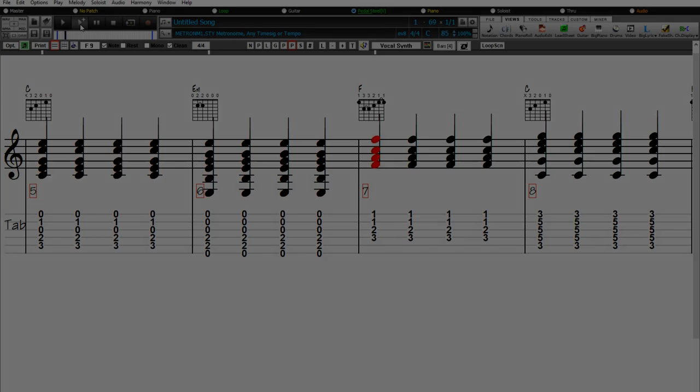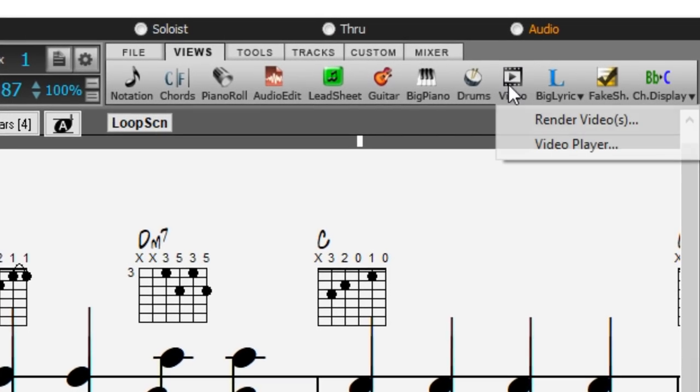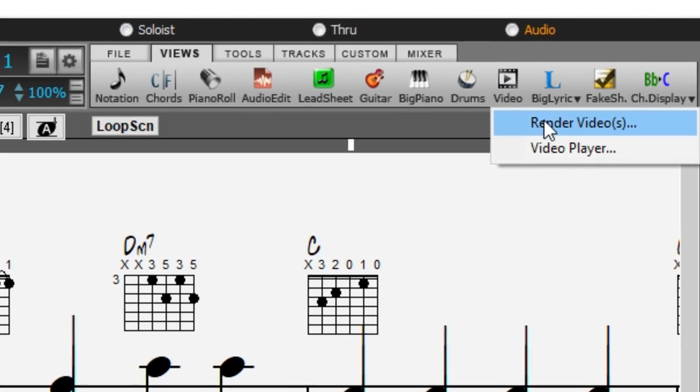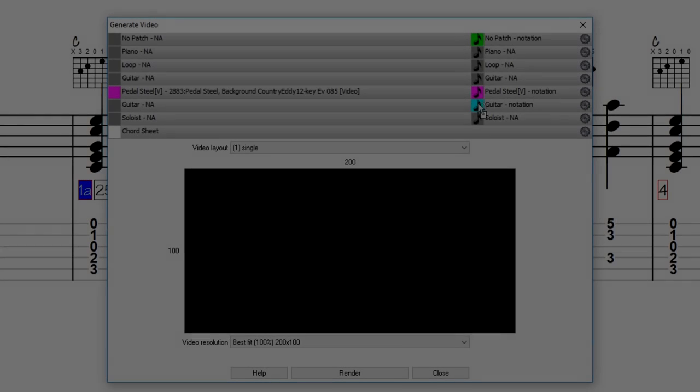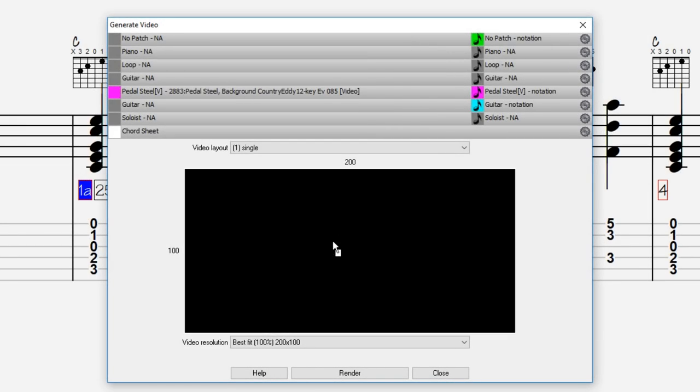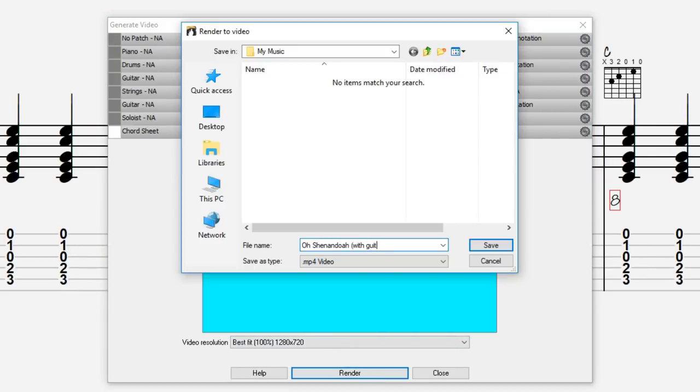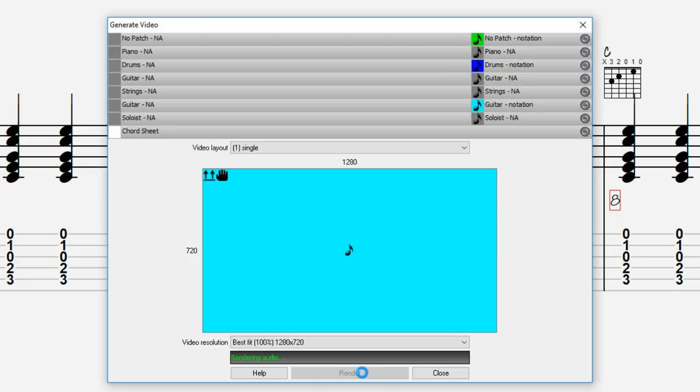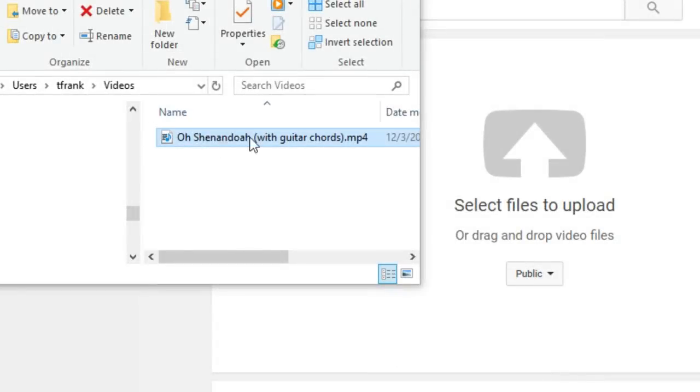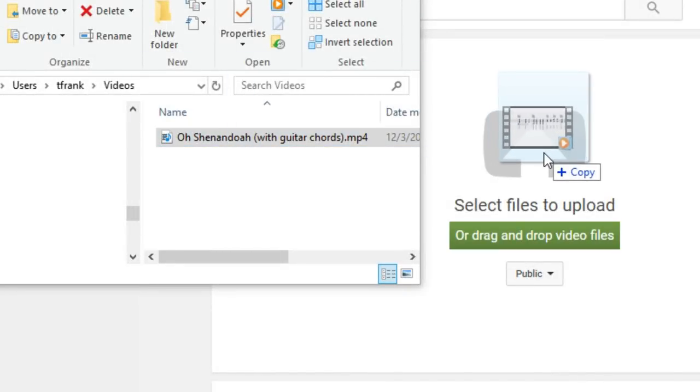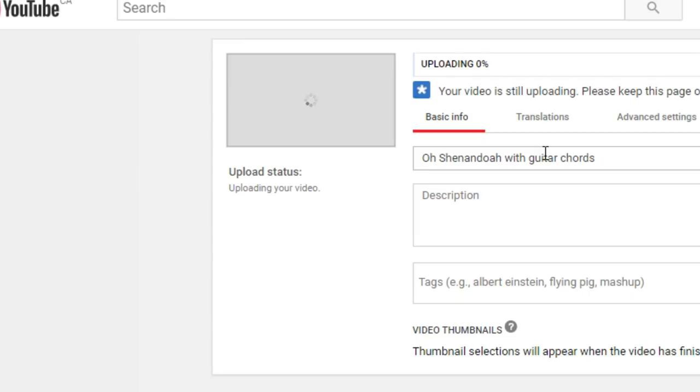And we could even save that notation along with the song as a video and upload it to YouTube as our own custom-made guitar tutorial video.